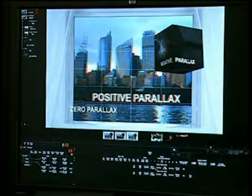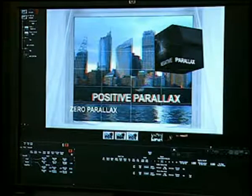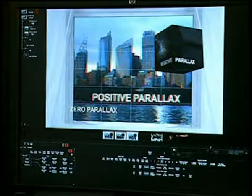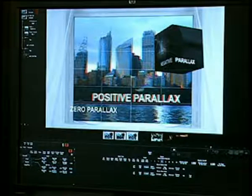And finally, we've placed this cube in negative parallax, which is everything that happens in the space between the screen and the observer.